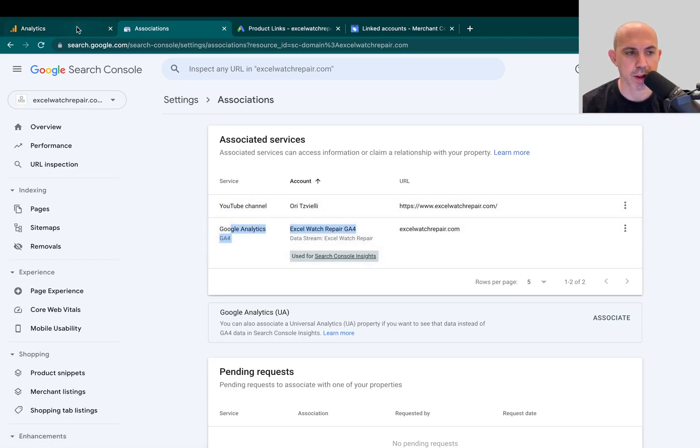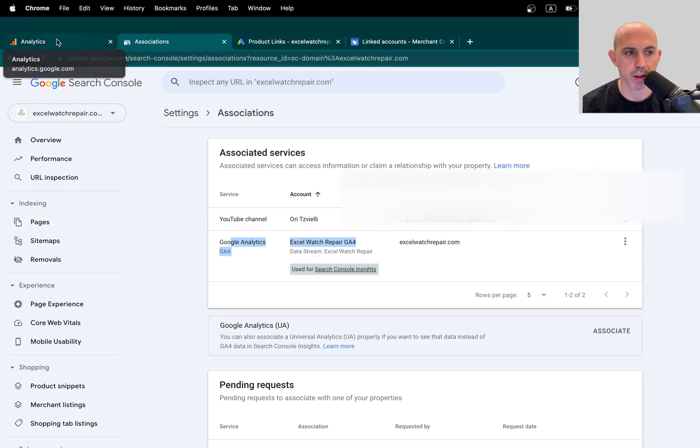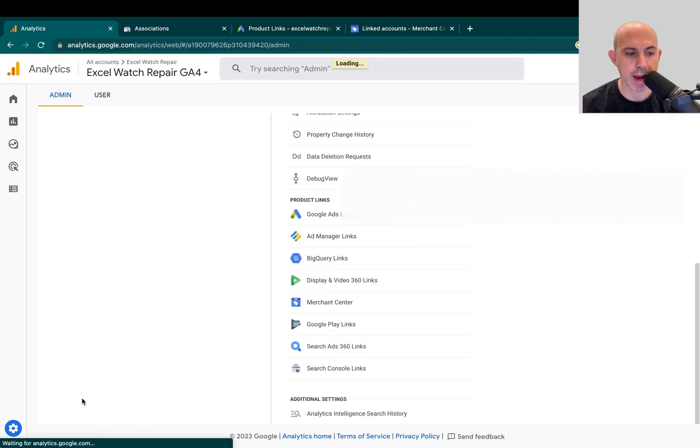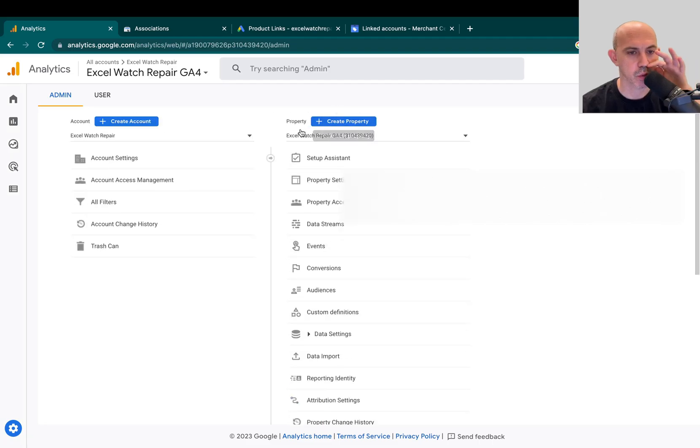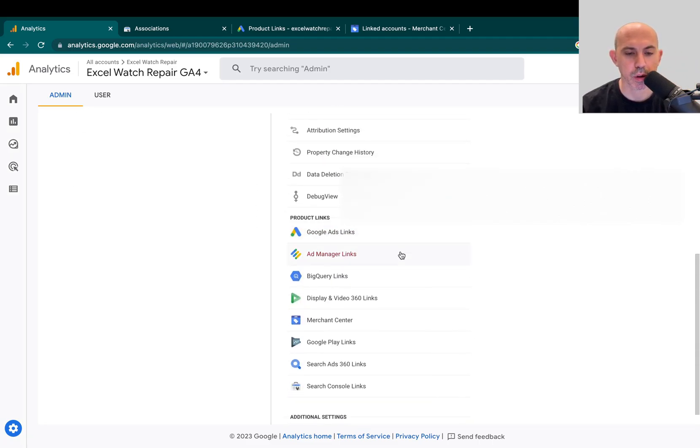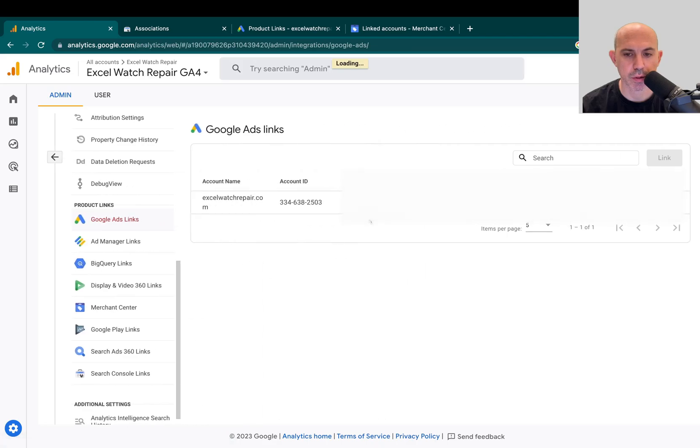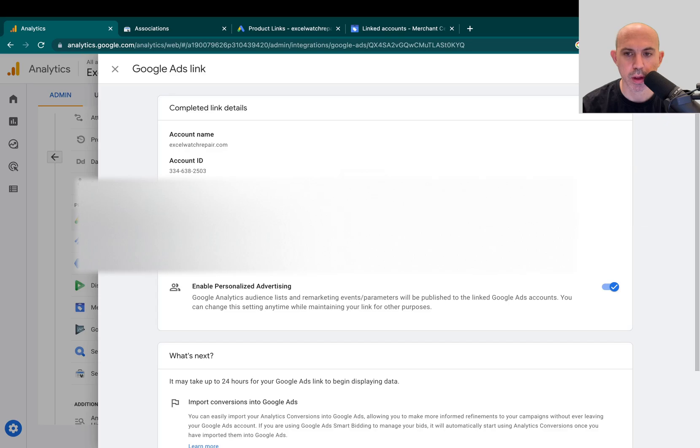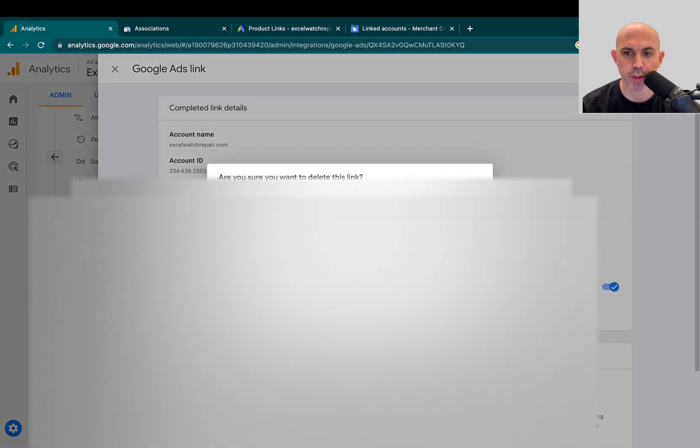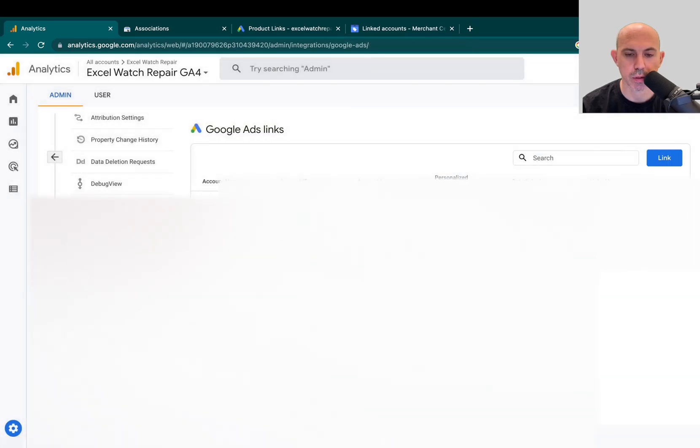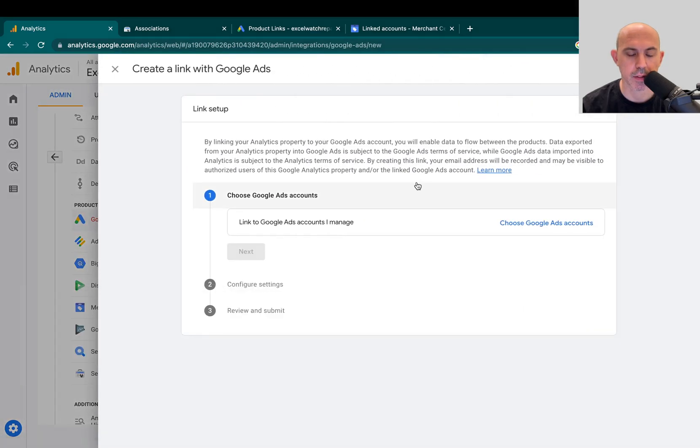So now Analytics and Search Console are linked. Now what we want to do is we want to link Google Analytics. Let's go back to our Settings Admin, back to Property. Now we want to link our Google Ads. So let's click on Google Ads right here and we already have a link right here. So what I'm going to do is I'm going to remove this link so we can show in the video.